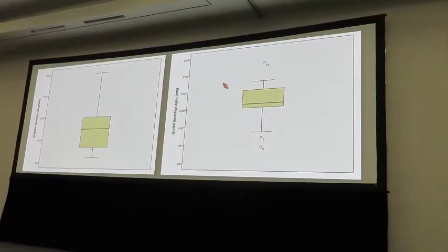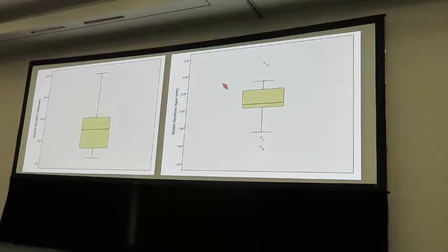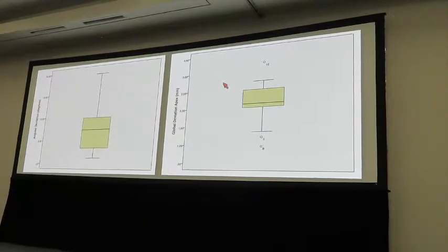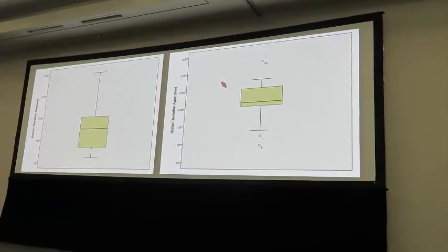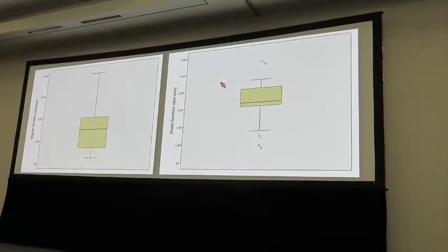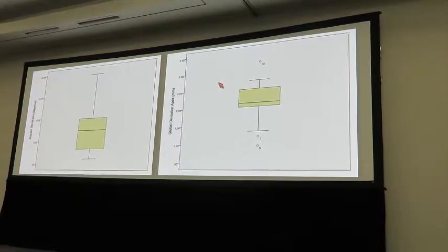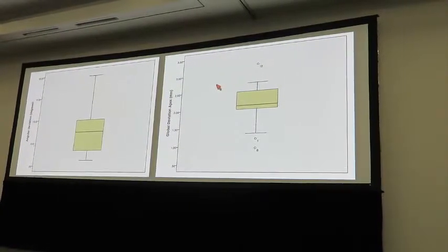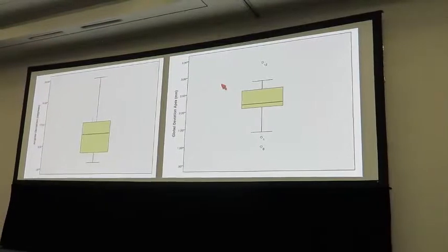It is important to note the mean angular deviation of 7.11 degrees. This deviation could be easily compensated by the prosthetic component. On the right-hand side, the global deviation — essentially the three-dimensional deviation at the apex of the implant — shows a mean of 2.13 mm. At 95% confidence, this deviation would be between 1.4 mm and 2.8 mm. However, it is important to report on the outliers given the surgical risk.